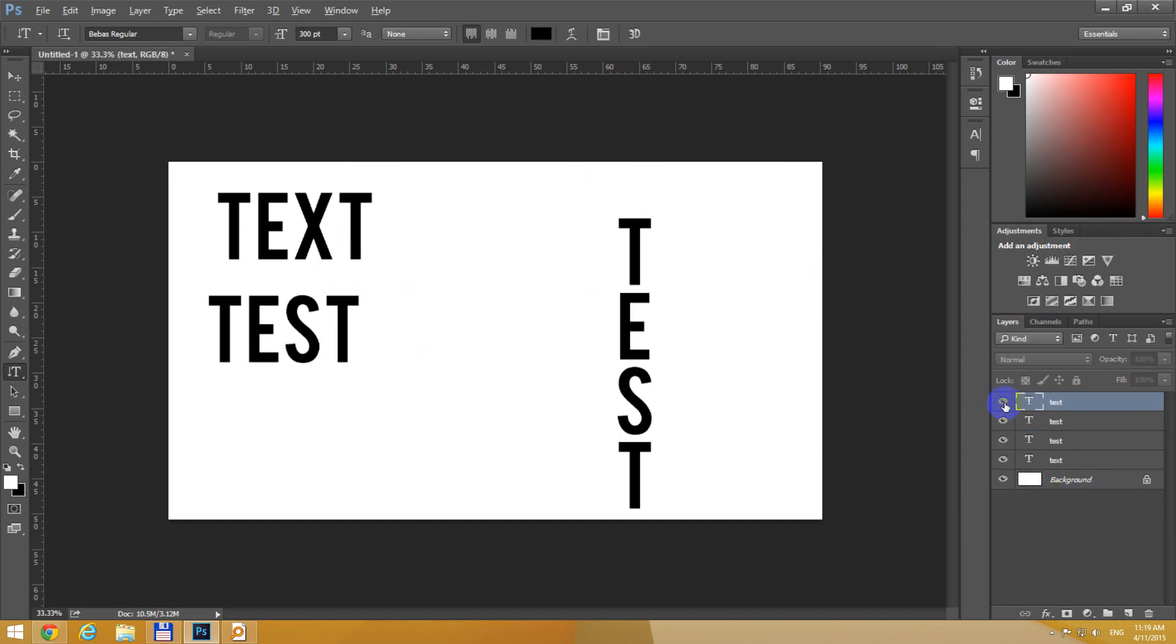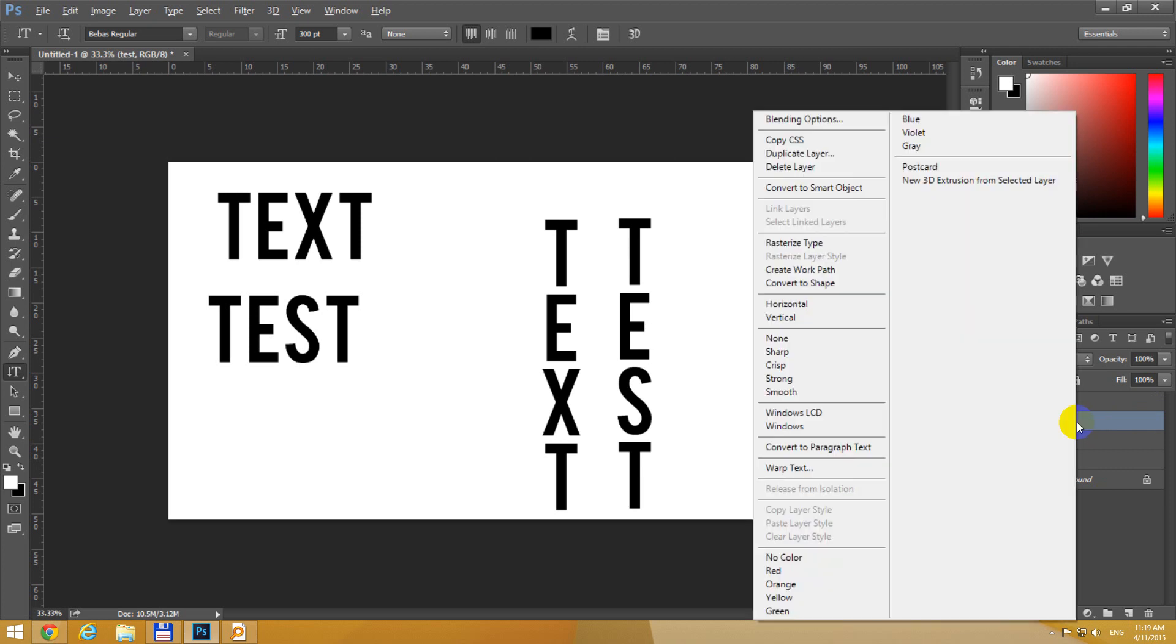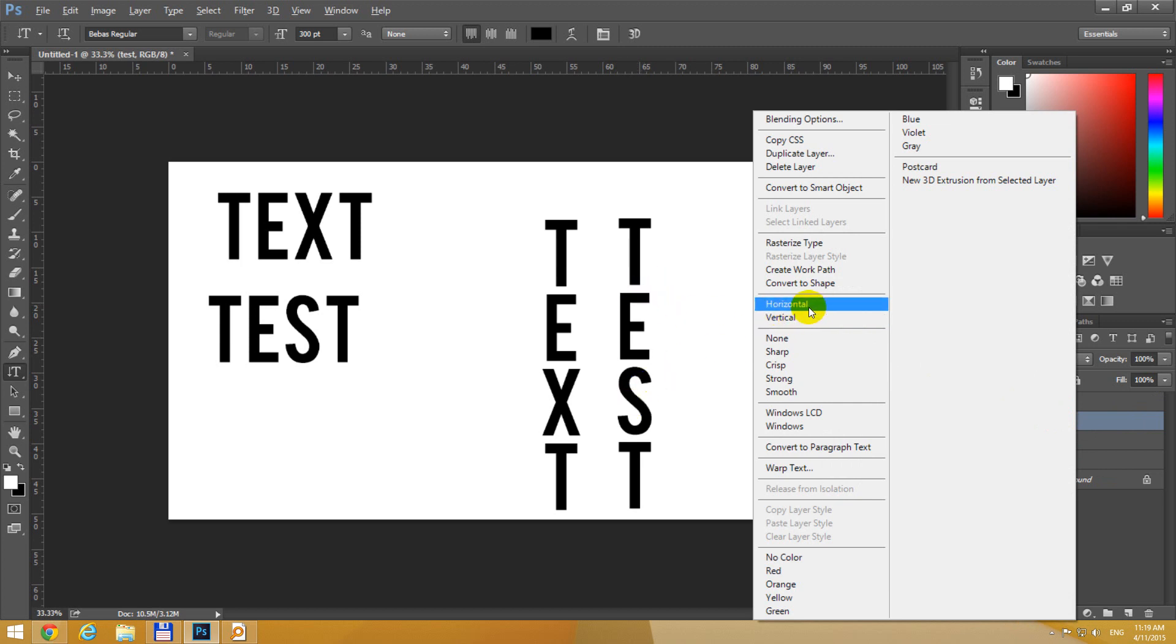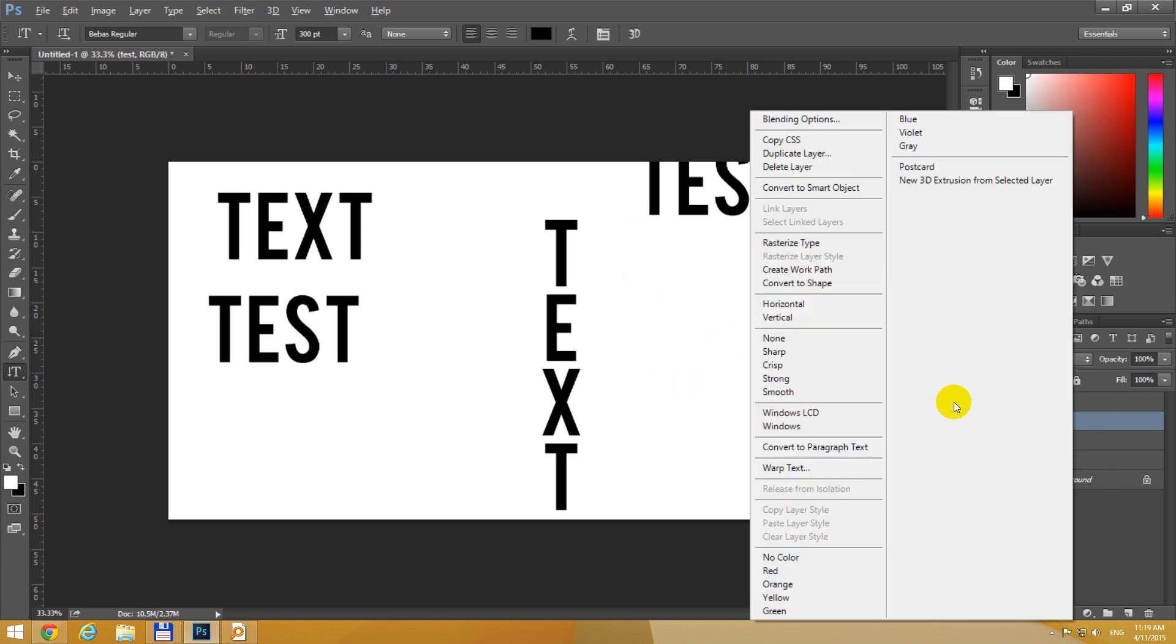So let's click that I and choose one. Let's select that one. Simply right click that layer and horizontal and vertical. So the text is on vertical, let's make it horizontal. Now it's horizontal, let's make it vertical.